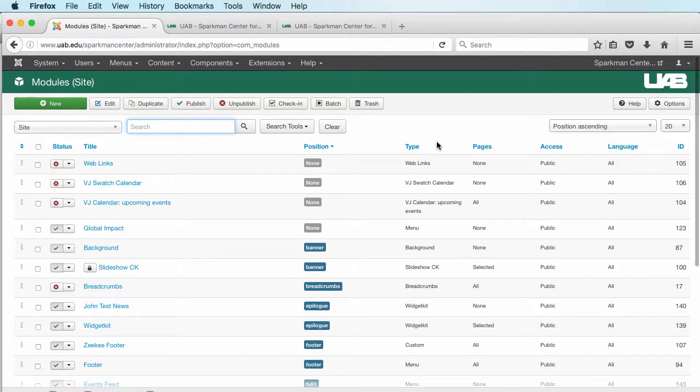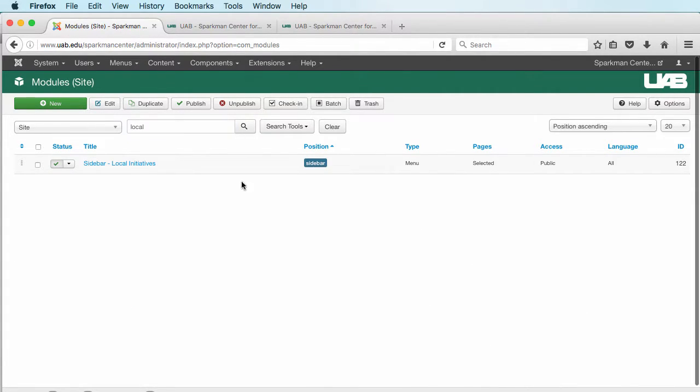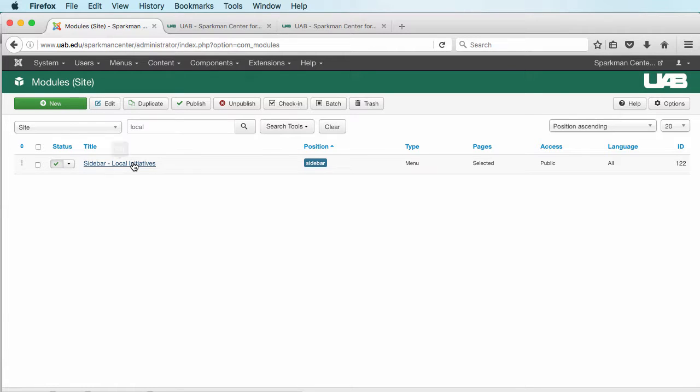We're going to hope it's named Local Initiatives. I'm going to search for that. There we are. I'm going to click on this.